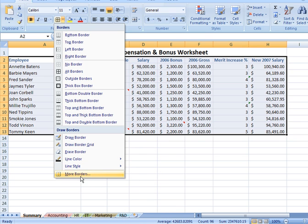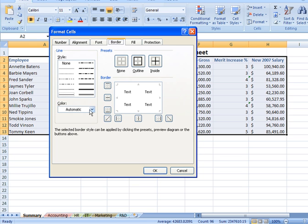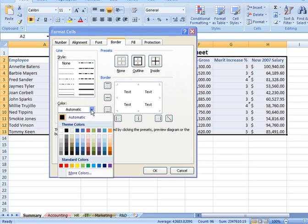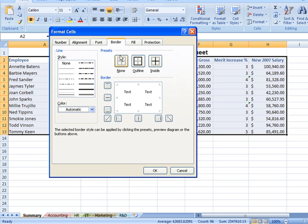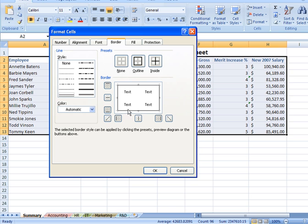If you want to click on more borders, that will take you into the border dialog box within the format cells dialog, which gives you different line styles and thicknesses, colors available for your lines, a few preset options here, as well as around the preview area, and the preview area will show you how the borders will take effect. For example, if I click on outline, I see my range here, and I see that that's only going to put a border around the outline, or the outer perimeter of my selected area.